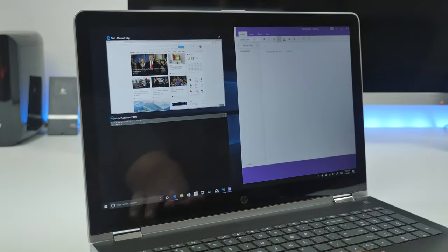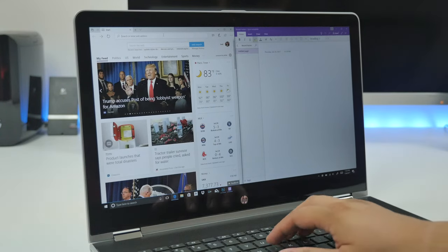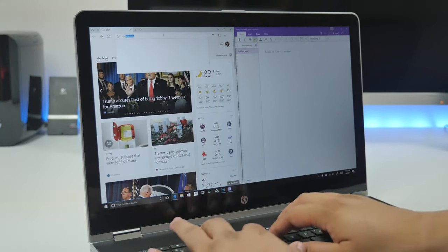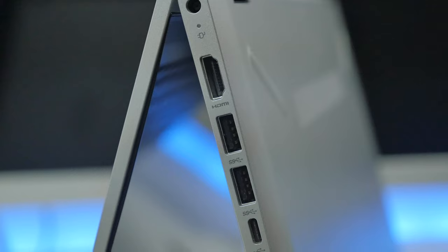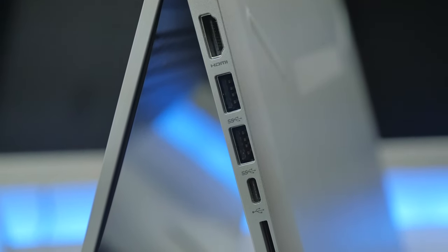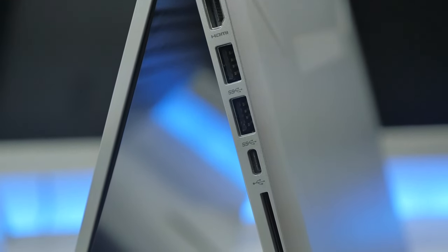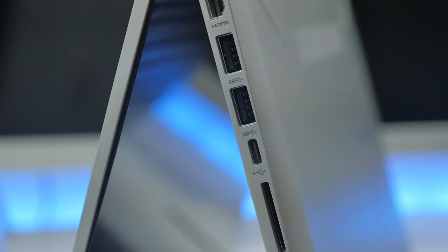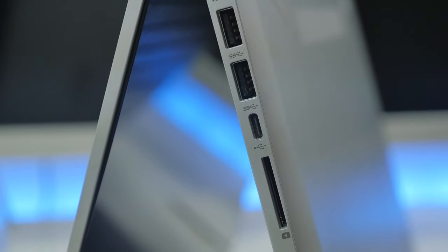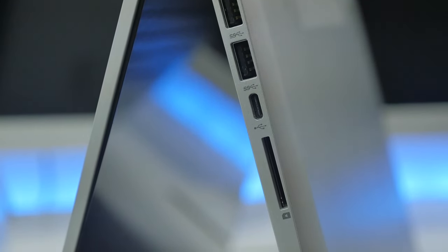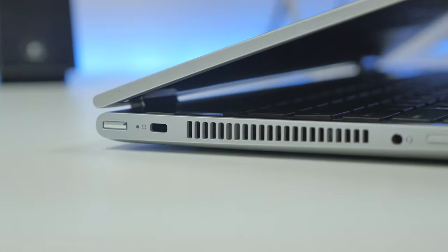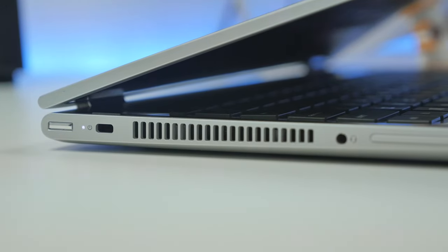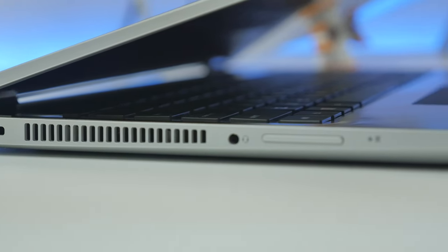Now looking around the laptop on the side, we have our ports with one of them being the power port. We also have an HDMI out, two USB 3.0 ports, a USB-C port, and our SD card slot. On the other side, we have our power button, Kensington lock, headphone jack, and our volume up and down buttons.